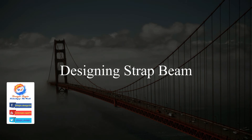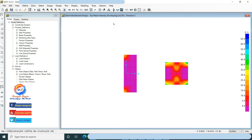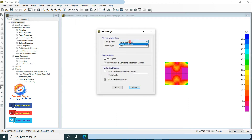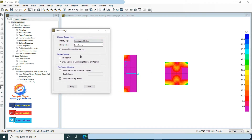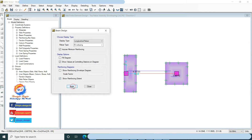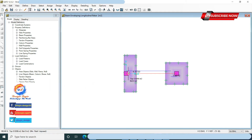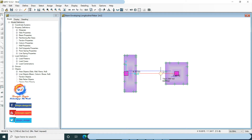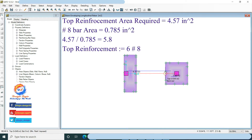Designing strap beam flexural and shear reinforcement. Go to Display, click on Show Beam Design. Select longitudinal rebar in design type. Check show values at controlling station in diagram and check reinforcing extent, then click Apply. This shows beam top and bottom flexural reinforcement. Top reinforcement is 4.57 in². Using number 8 bar with area 0.785 in²: divide 4.57 by 0.785 equals 5.8, so top reinforcement is 6 number 8 bars.